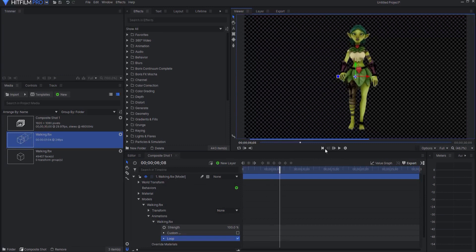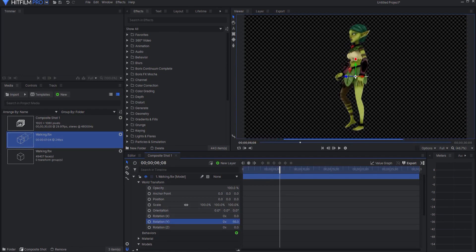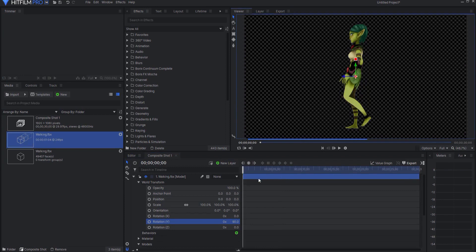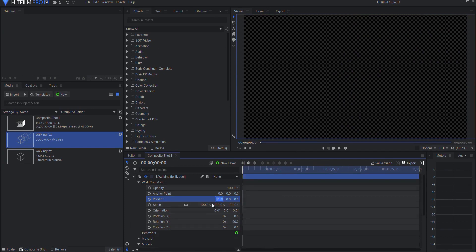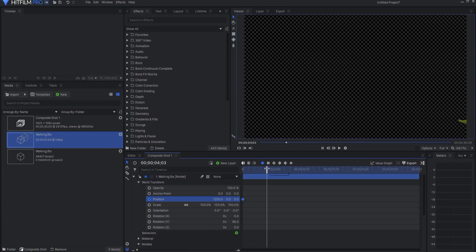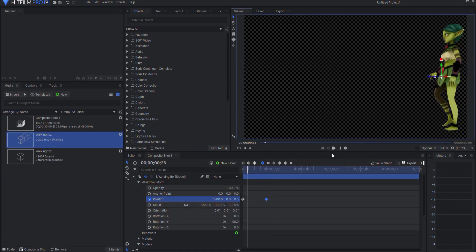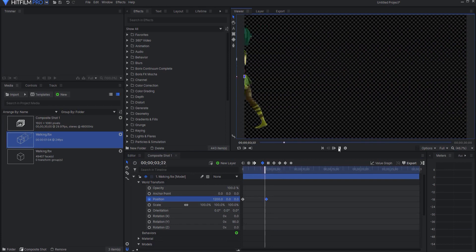So for example if I wanted this particular character to say walk across the screen then what I would do is rotate her say 90 degrees and then I would starting at the beginning perhaps pull this so that she is on one side maybe 1200. Click position keyframe and move forward a few seconds and then perhaps move that to the other side and so now you can see that she is just walking across the screen.